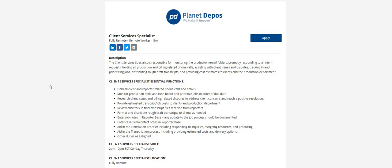Let's jump into today's video. Planet Depos—and I hope I'm saying that right—they're looking for a Client Services Specialist. The Client Services Specialist is responsible for monitoring the production email folders, promptly responding to all client requests.